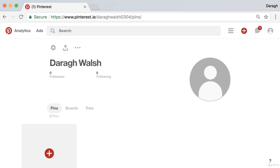In this video you're going to learn how to SEO optimize your Pinterest account so that you can appear at the top of the Pinterest search engine. I'm also going to cover some of the key steps you need to do to set up your account, like adding a profile image. So let us get started with the profile image.